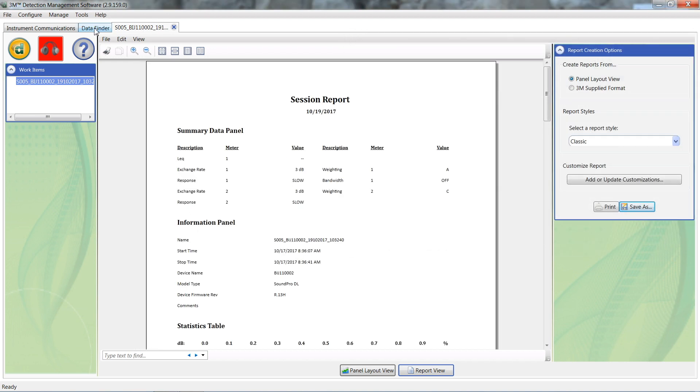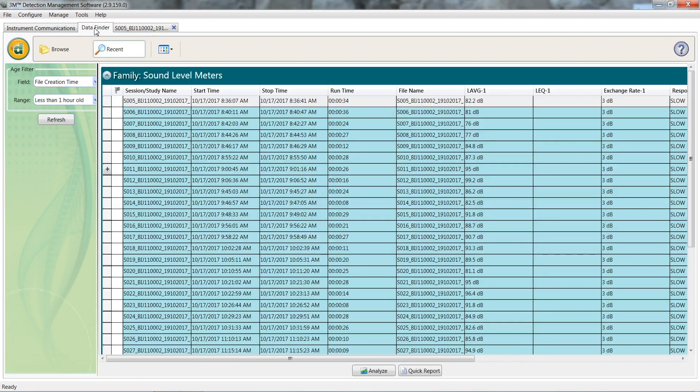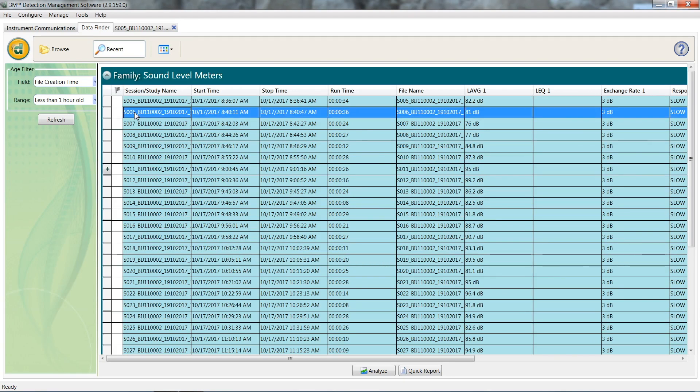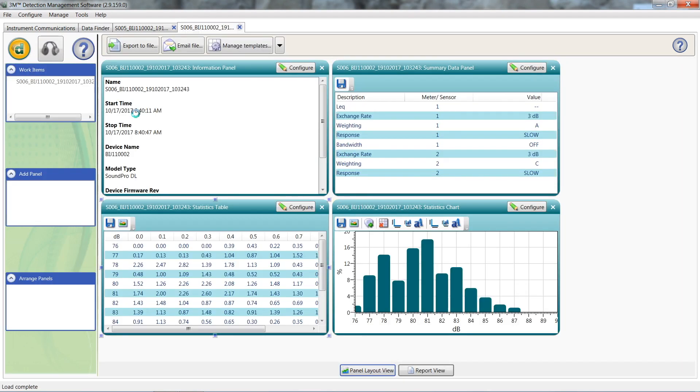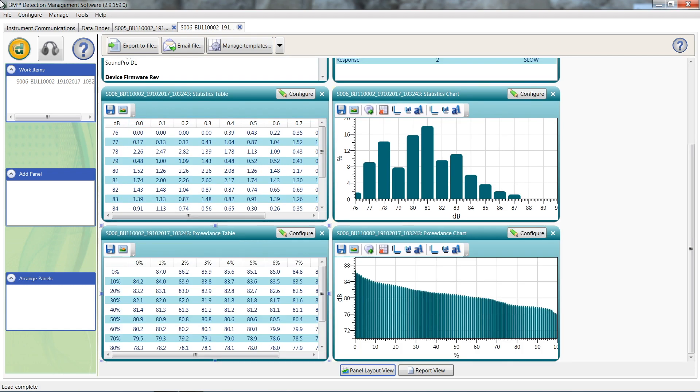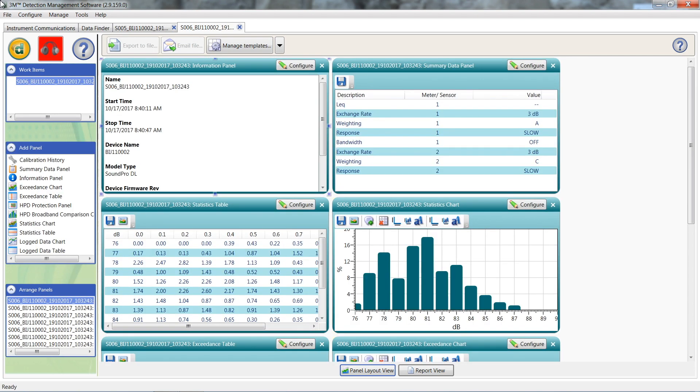Click back on the data finder tab to pull up the next study. Notice how both sessions are open in the top tabs now. You can easily jump between all the open studies by clicking on the desired tabs.